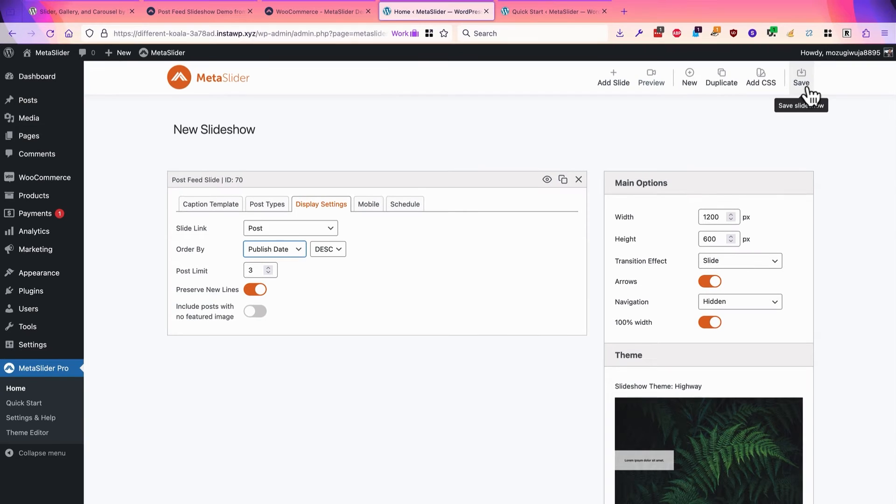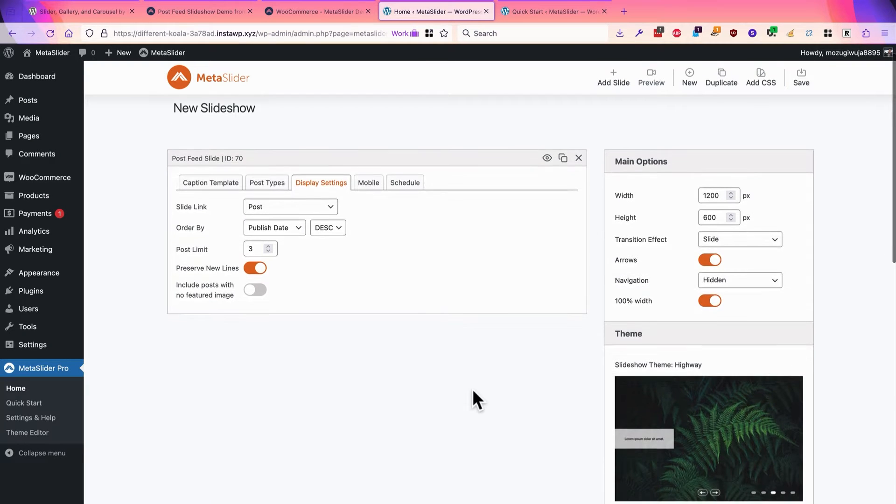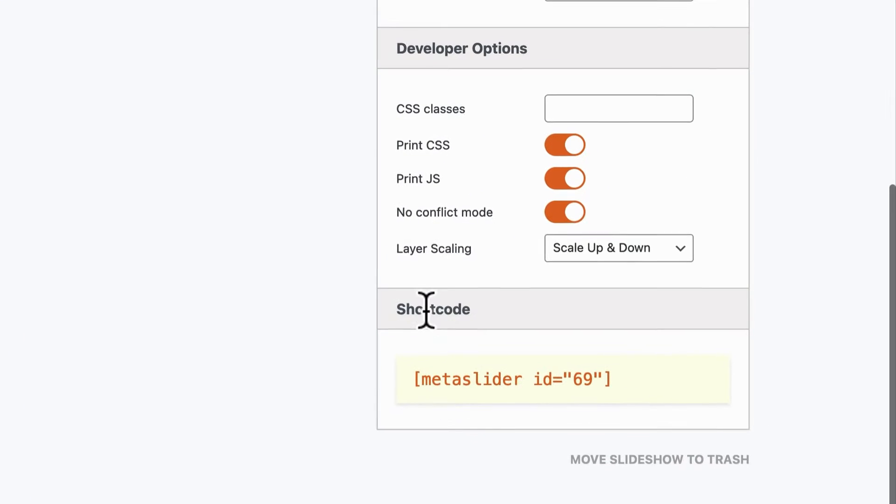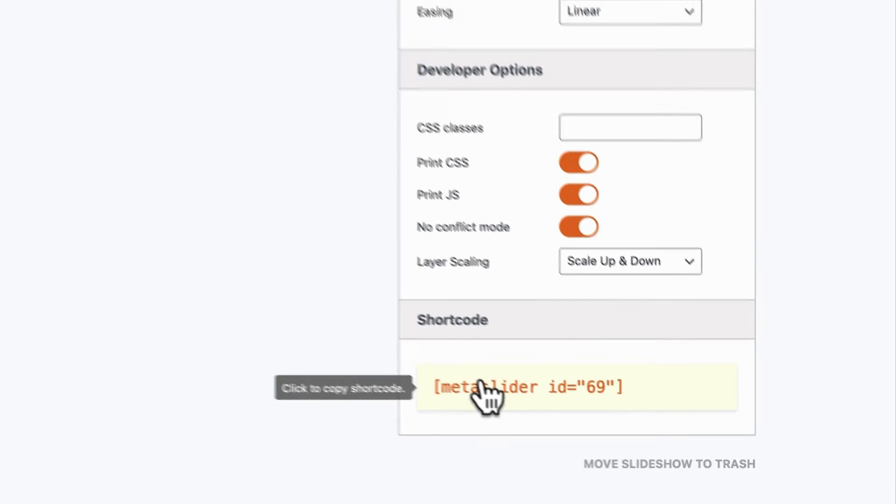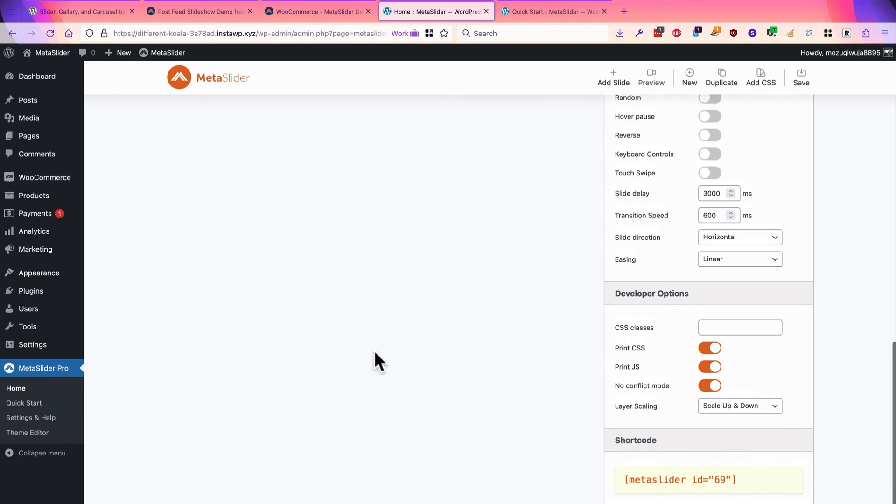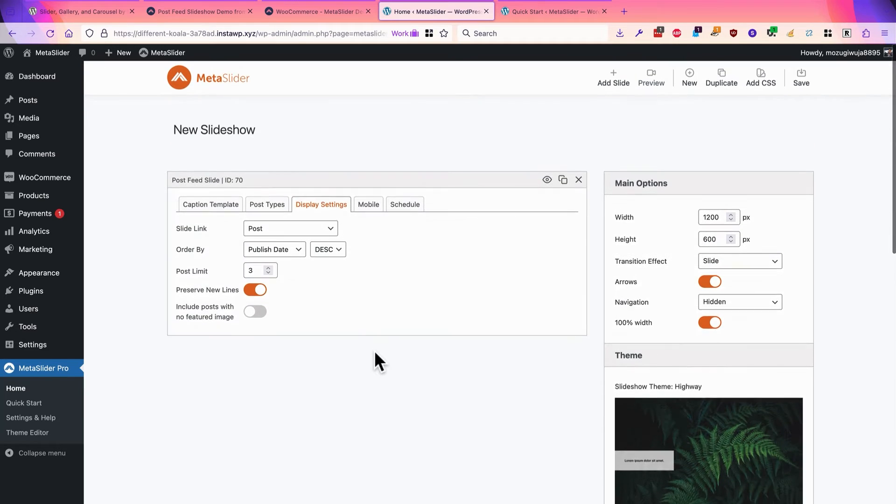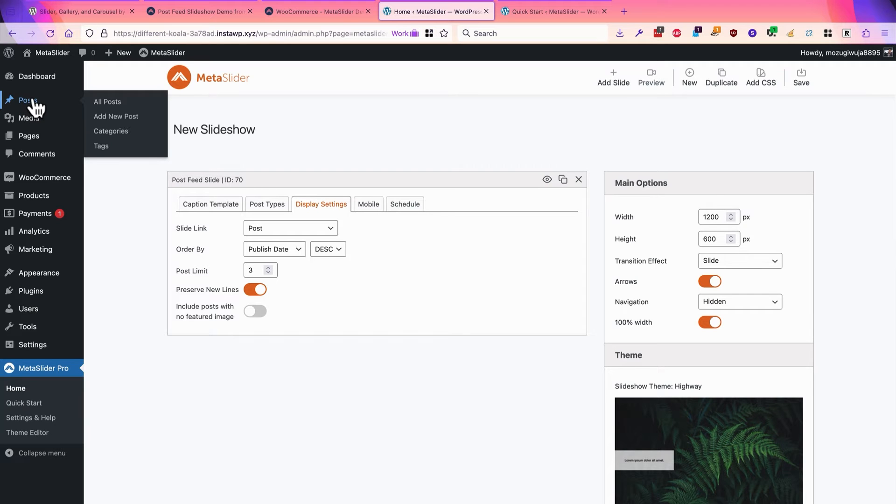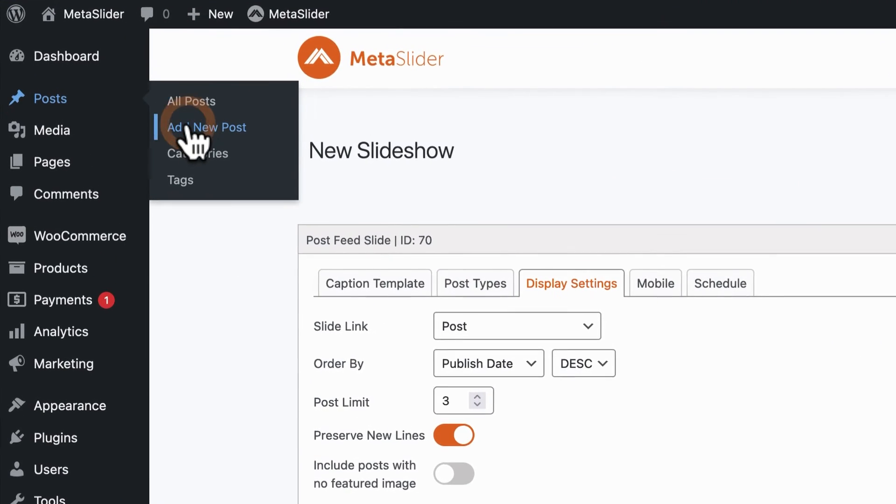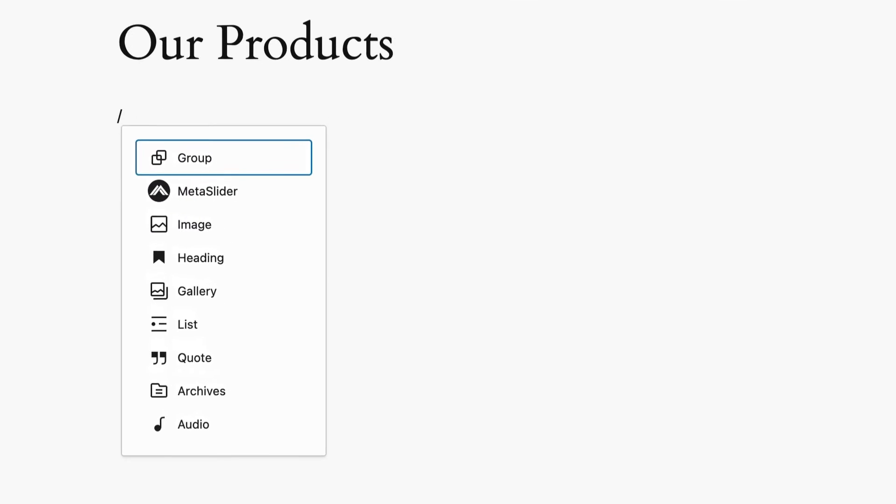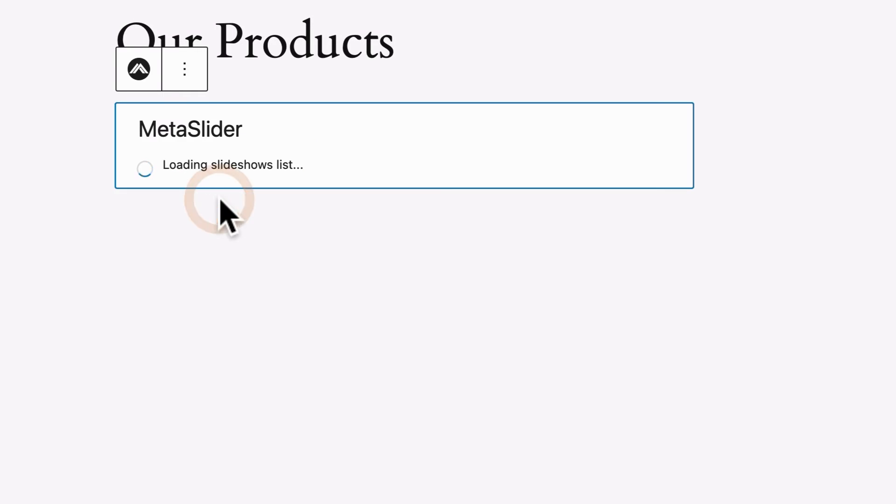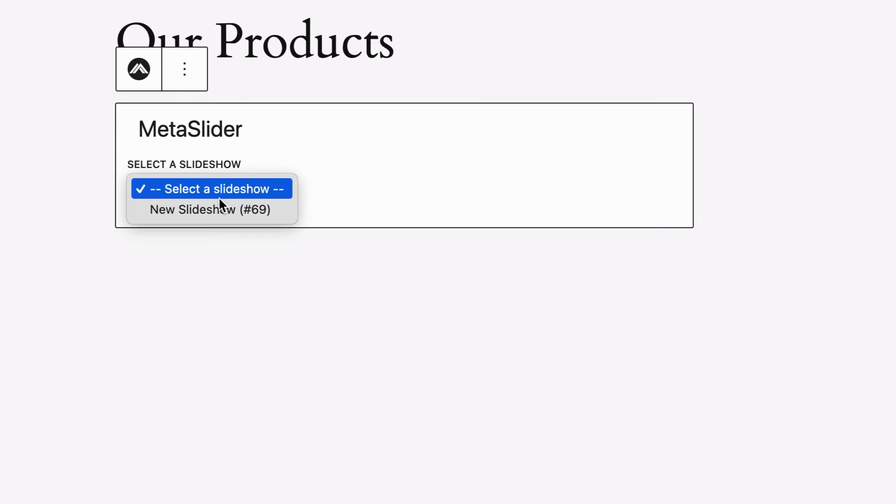I'm going to click on save, and in this example, I could go down to the shortcode and copy this, and I could put that inside Elementor or Beaver Builder or any page builder, but I'm going to leave the shortcode alone here, and I'm going to use a Gutenberg block. I'll go to posts, add new post, and I'm going to call this post our products.